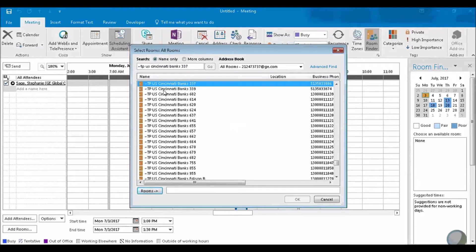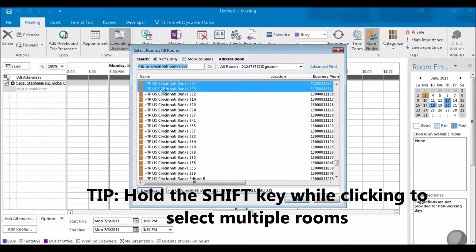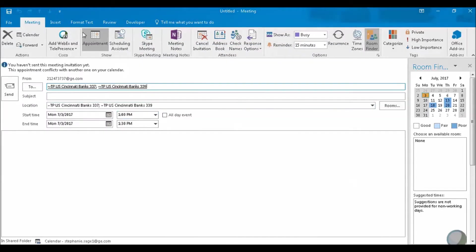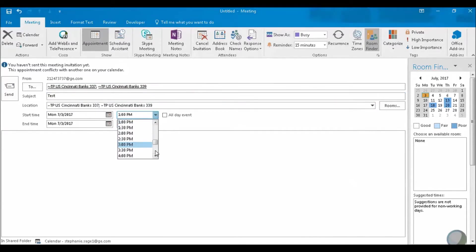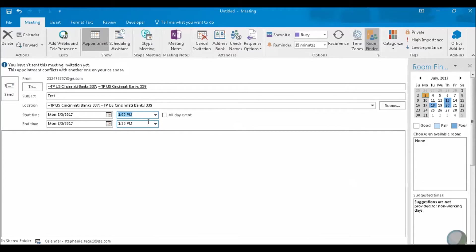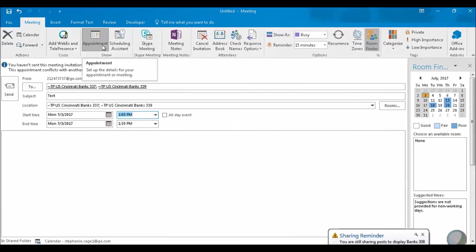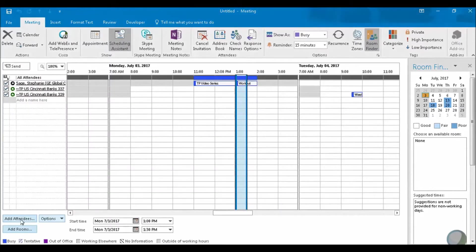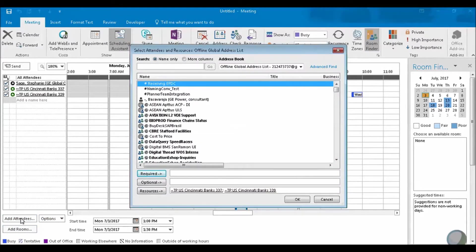I chose two rooms and just clicked OK. You can see this on the appointment side — we're just going to call this a test. We'll change the time to 1 o'clock to 1:30. Now I want to make sure that I add Wanda Jean Jones, who's going to be part of my meeting.